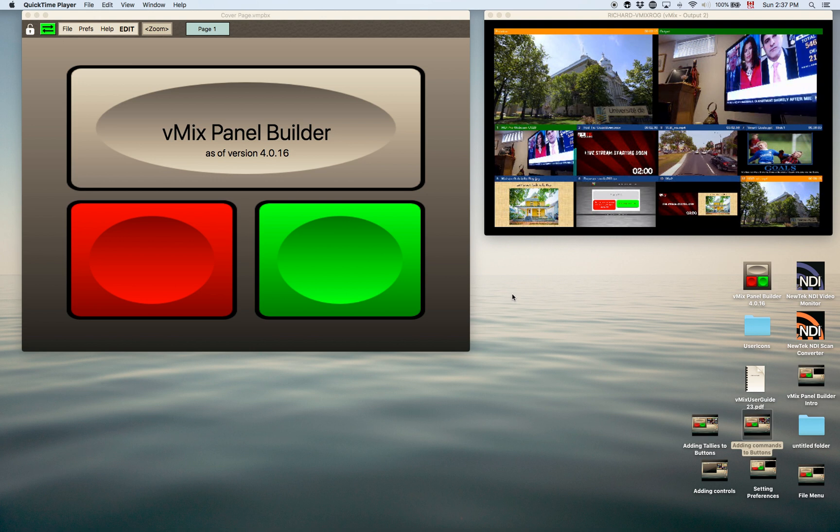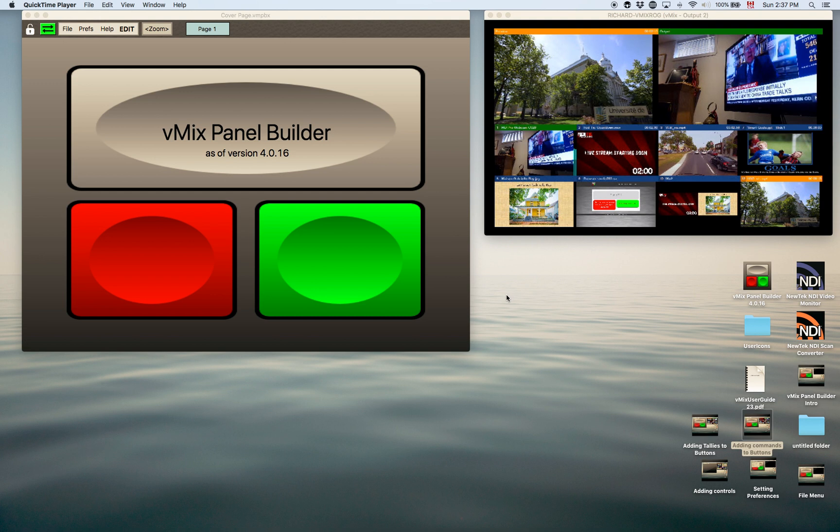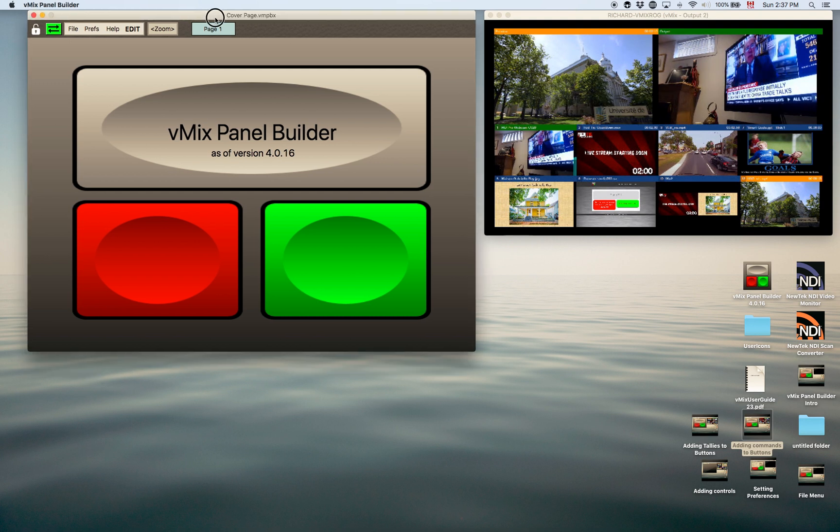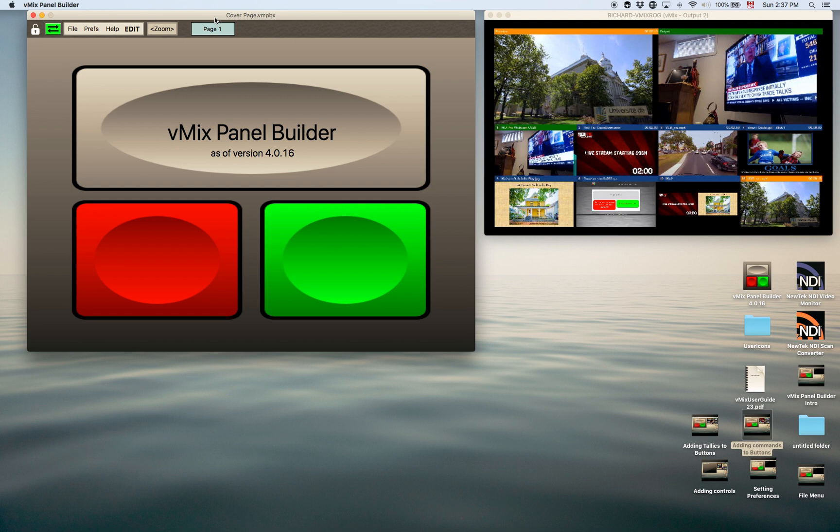Hi, thanks for coming back. In this tutorial I'm going to show you how you can add a script to a button and have it initiate several functions, one after the next. For example, a show opening.